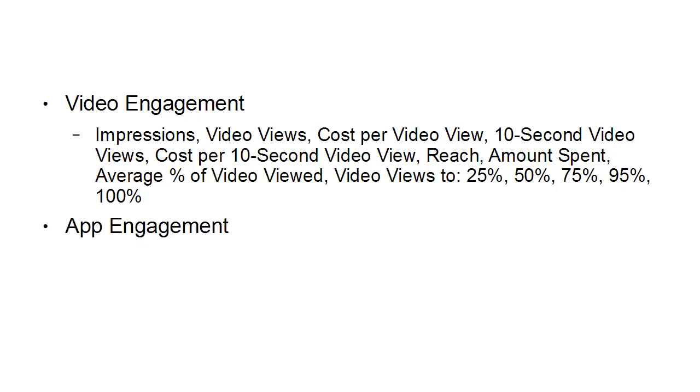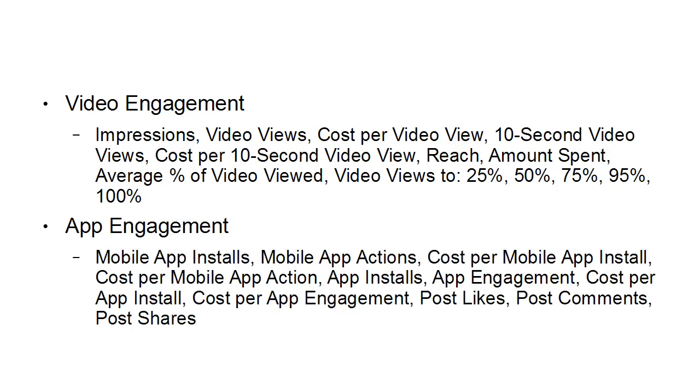Then there's app engagement, which covers mobile app installs, mobile app actions, cost per mobile app install, cost per mobile app action, app installs, app engagements, cost per app install, cost per app engagement, post likes, post comments, and post shares.